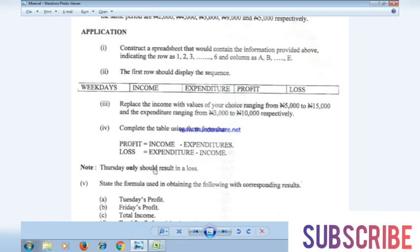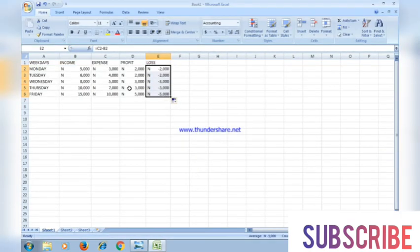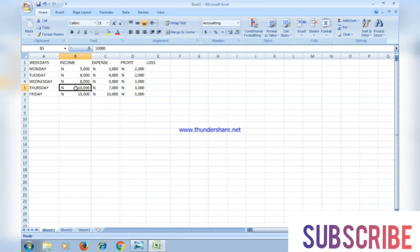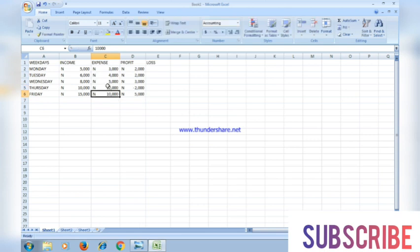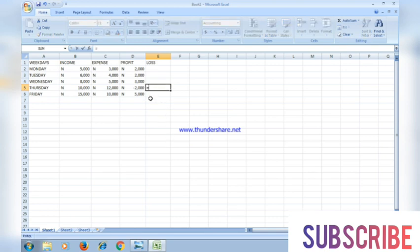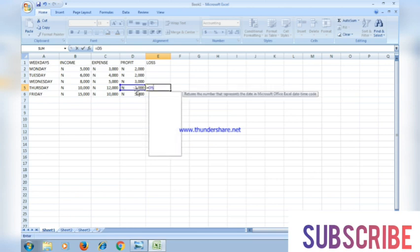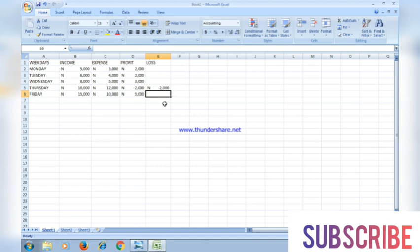The instruction says Thursday only should result in a loss. For Thursday to show a loss, the expense must be more than the income. So I'll modify the Thursday expenditure value — my income is ten thousand, so let me change the expense to twelve thousand. With an expense of twelve thousand, the profit column automatically shows a negative value, which represents the loss. I'll copy that figure into the loss column using the cell reference: =D5.